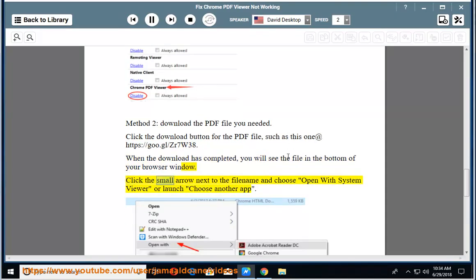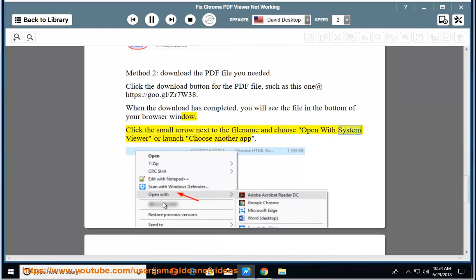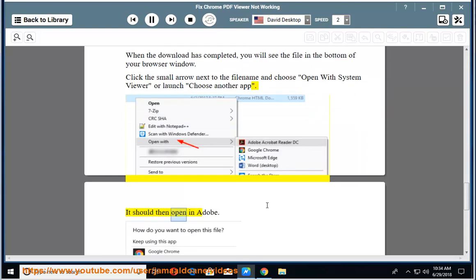Click the small arrow next to the file name and choose 'Open with System Viewer' or launch 'Choose another app.' It should then open in Adobe.